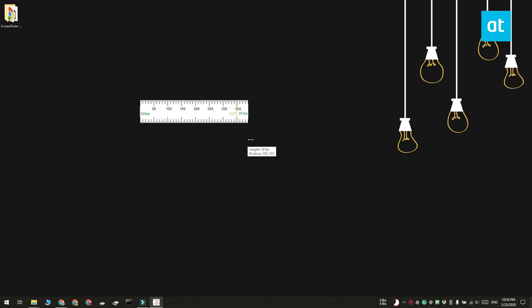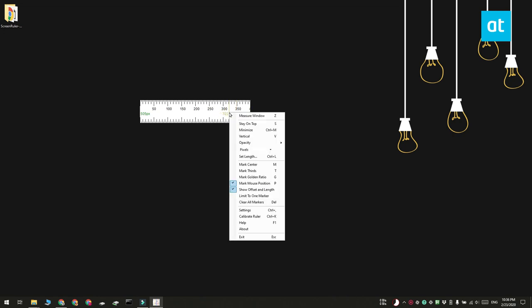And each ruler that you add to your screen has its own set of settings. To access the settings, right click the ruler and you're going to get this menu here that shows you all the different settings that you can change.